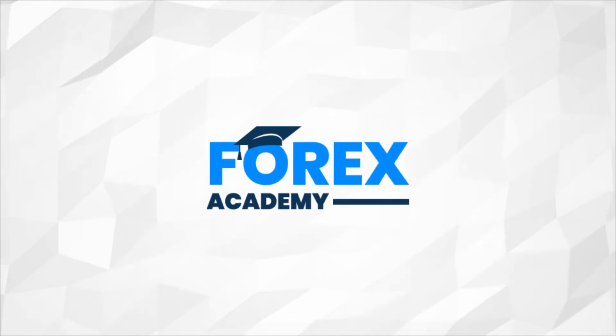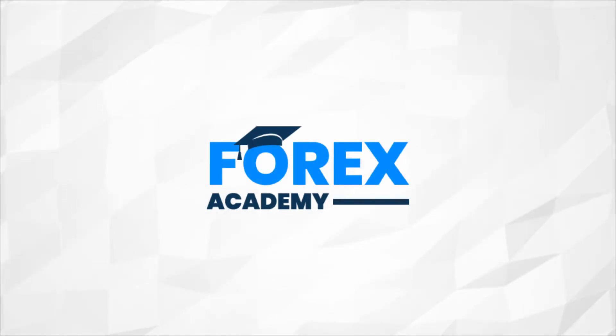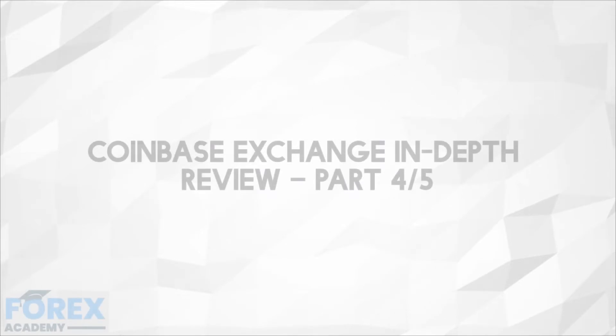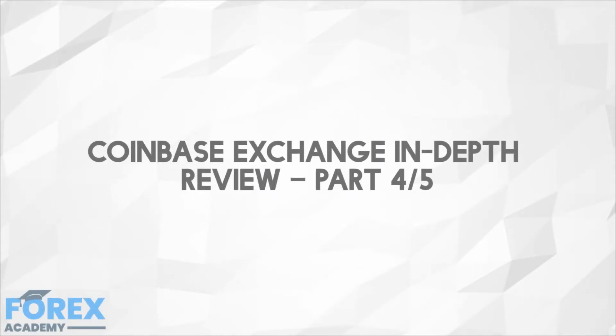Hello and welcome to forex.academy, your number one website for forex and crypto education and analysis. In today's edition we're going to be looking at Coinbase exchange in-depth review, part 4 of 5.